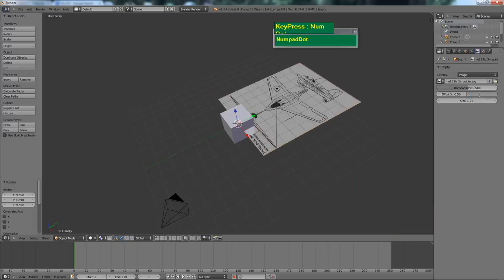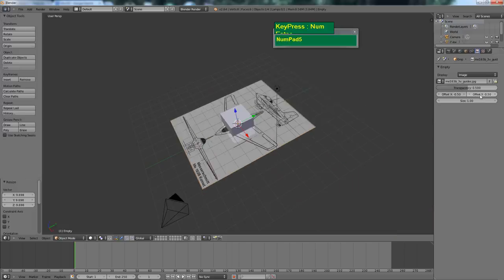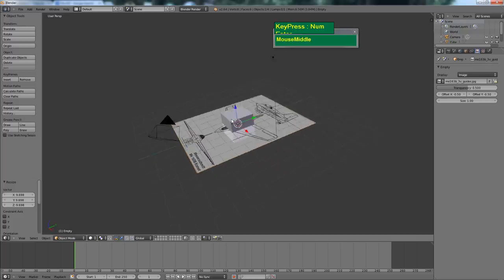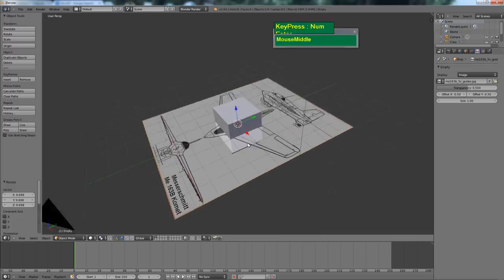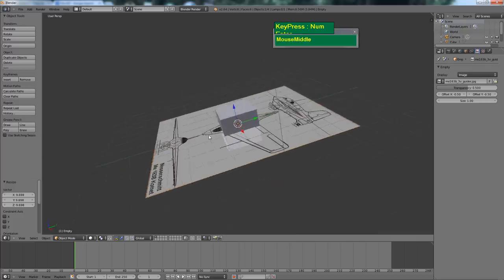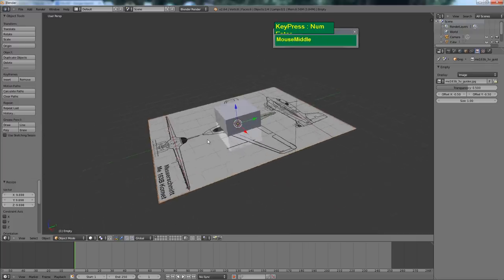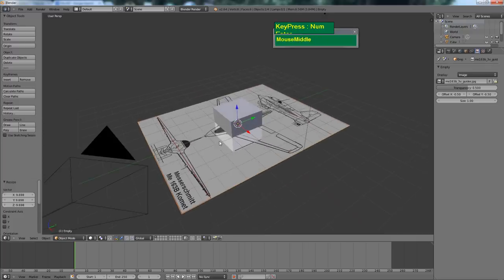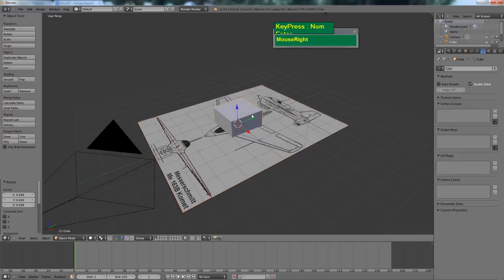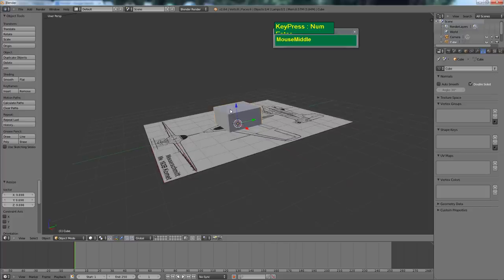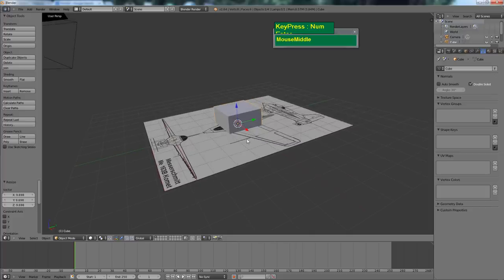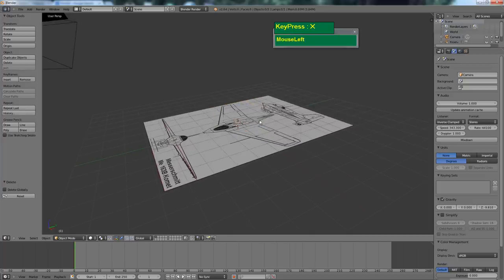Set it to negative 0.5 on both axes to bring it exactly center to the empty. I'm just going to delete away this cube — we can recreate it later on.